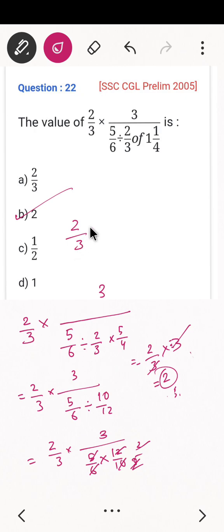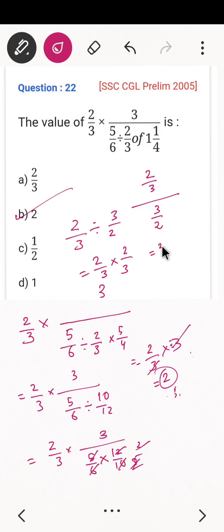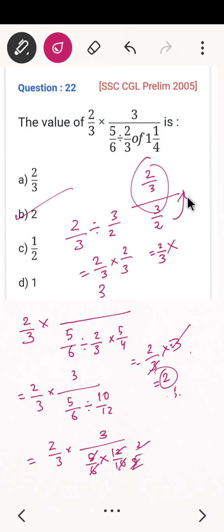To clarify the concept: 2/3 divided by 3/2 means multiply by the reciprocal, which is 2/3 × 2/3 = 4/9. So the answer for this sub-part is 4/9. The key concept is that dividing by a fraction means multiplying by its reciprocal.